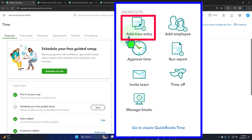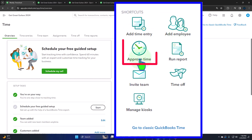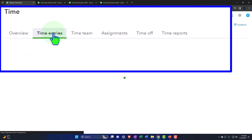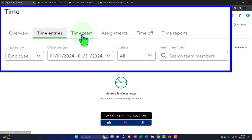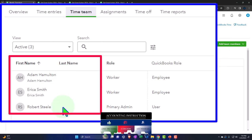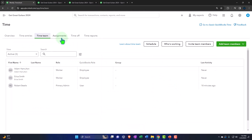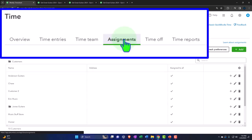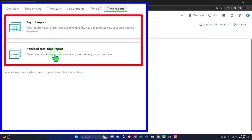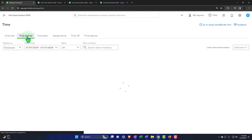The functionality here includes: add time entry, add employees, approval process, run reports, invite team, time off, and manage — those tabs are up top. We have the time entries tab to track time entries, and we've got the time team, which in our case is our employees and the owner. Notice it says 'employee, employee,' but you might add others. Then we've got the assignments tab, the time off tab, and the time reports tab with payroll reports, item reports, and total time reports.